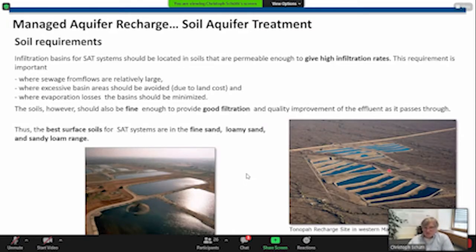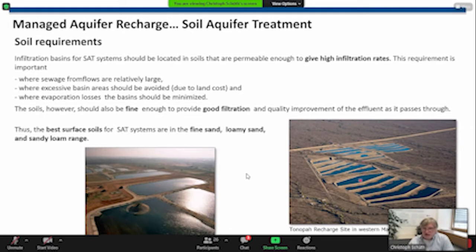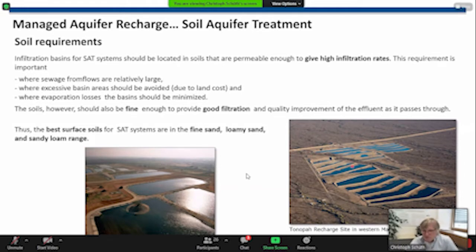This is how the systems look — here is a picture from the US, and this is a picture from Israel. There are some requirements for applying a method like this: the infiltration basins should be located in permeable soils. The water has to infiltrate, and the soil should be fine enough for good infiltration but also to provide good filtration for quality improvement of the effluent as it enters the subsurface. The best soils for such systems are basically fine sand, loamy sand, and sandy loam.